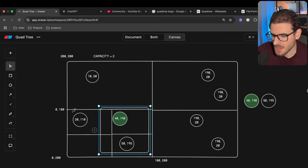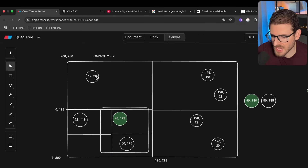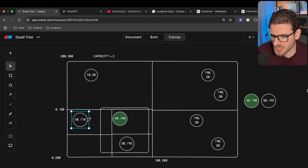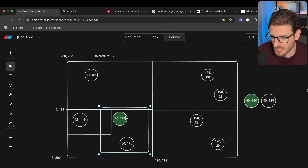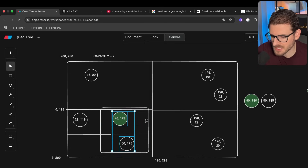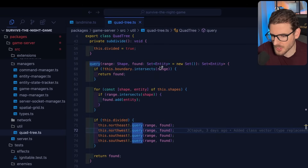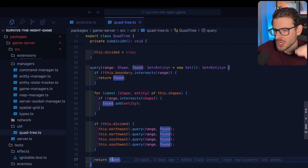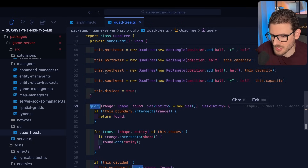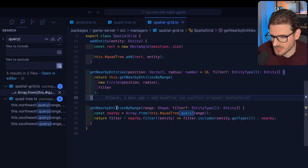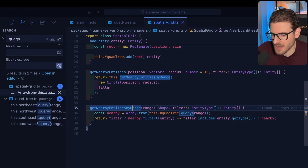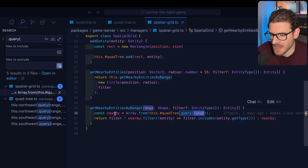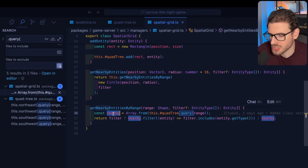Some sub-cells return early, but the relevant ones return entities. When we can't subdivide further, we loop over the entities in the cell — up to the capacity limit — and check if each one intersects the search region. If it does, we push it into a results array. In this case two entities end up intersecting the search region. We keep pushing things into a set and recursively return that entire set to whatever called quad tree dot query, which is called here in the spatial grid.